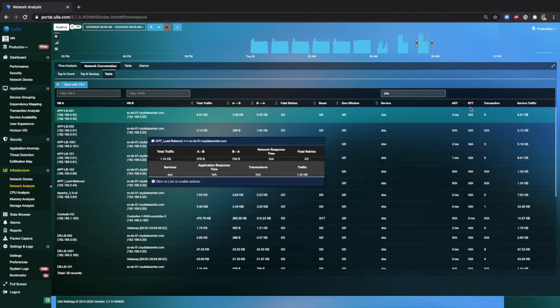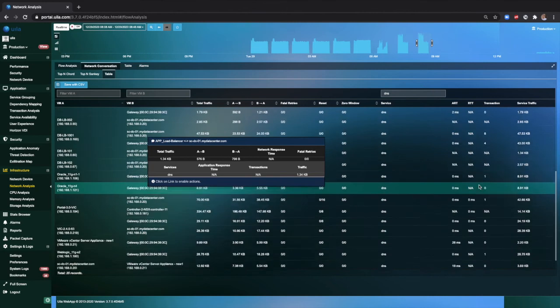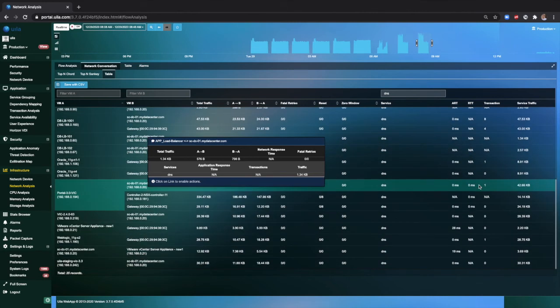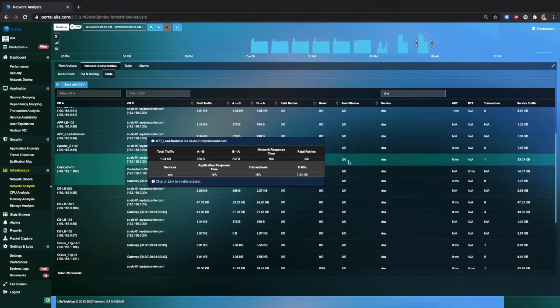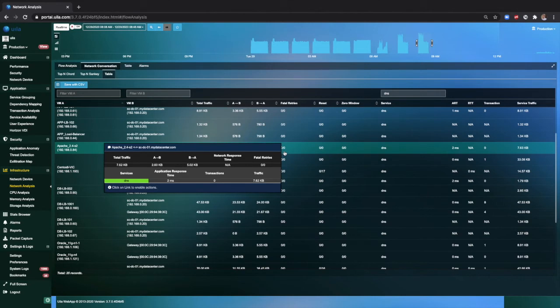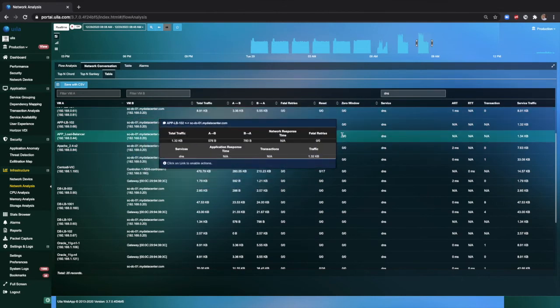Based on looking at the round trip times, you can see that they are quite low. Similarly, no issues on the fatal retries, resets, or zero windows.